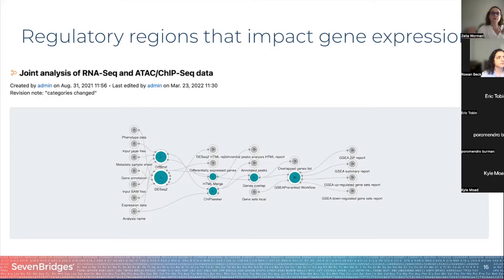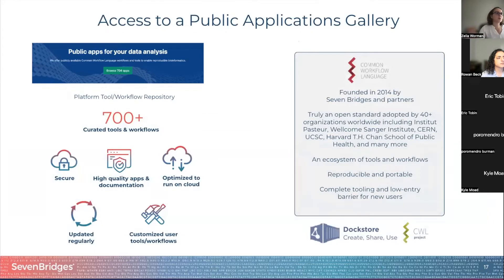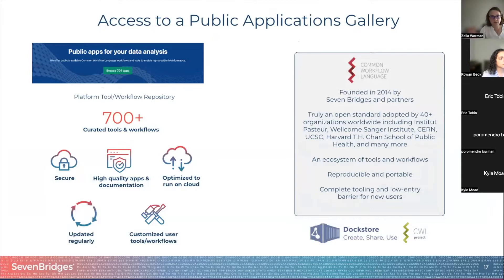This was a brief overview of some of the applications we released this year. These belong to a larger public apps gallery with 700 applications. These apps, including the ones I just mentioned, are optimized to run in the cloud, so they run incredibly efficiently and fast — as you saw, we could run 4,000 single-cell experiments in 10 minutes.